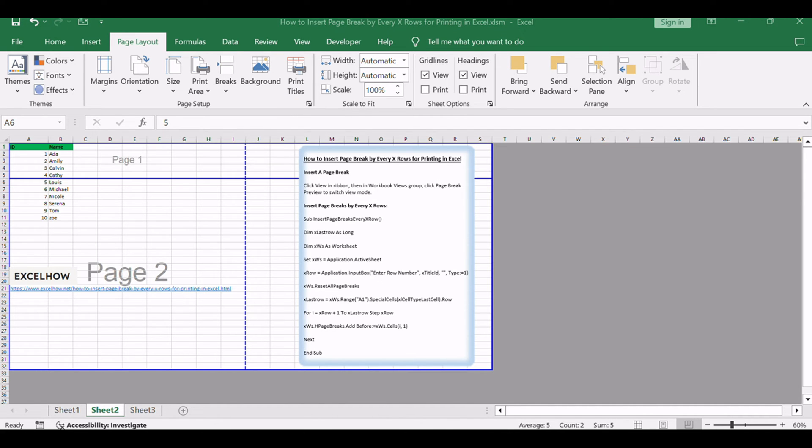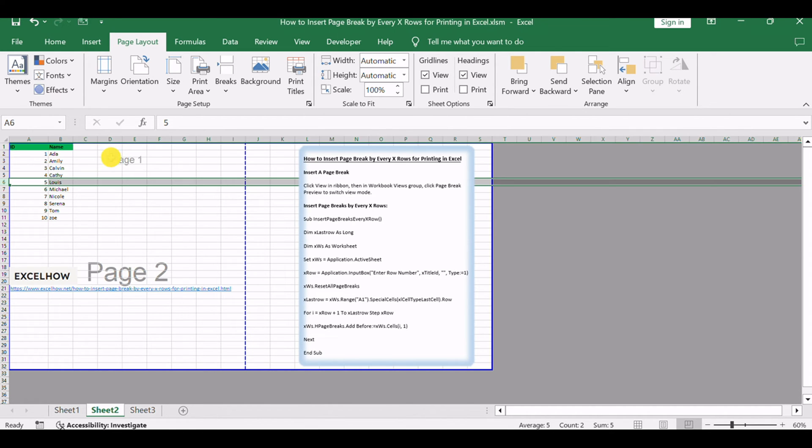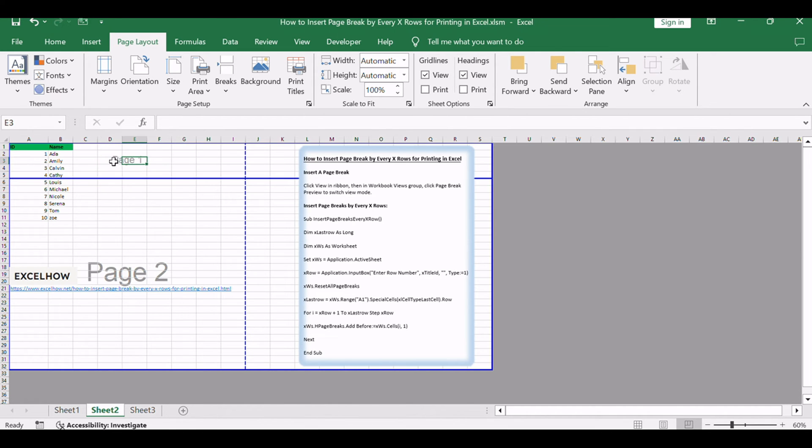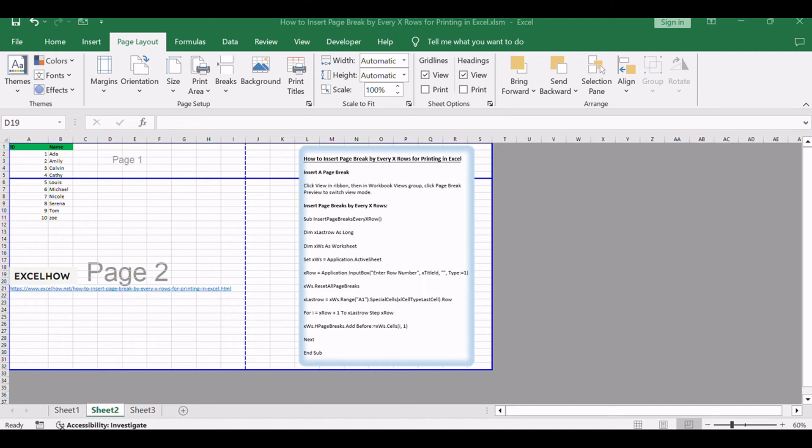You may find that the table is separated into two parts by a solid line, and watermark page 1 and page 2 are displayed. Then when printing this worksheet, two pages will be printed out.